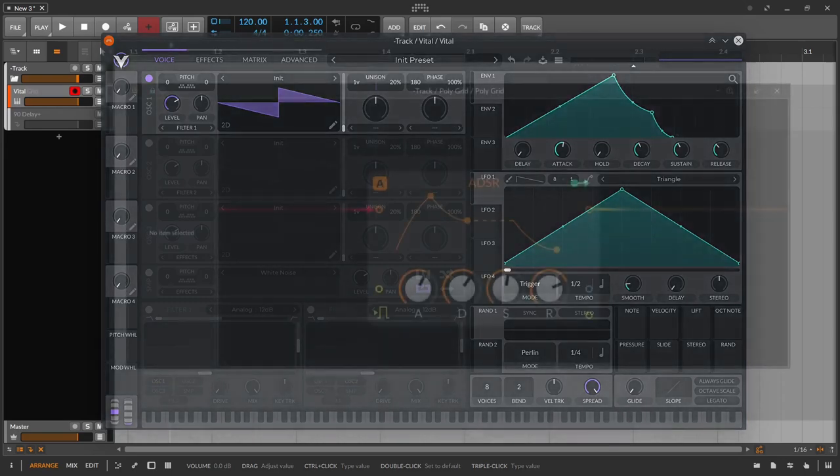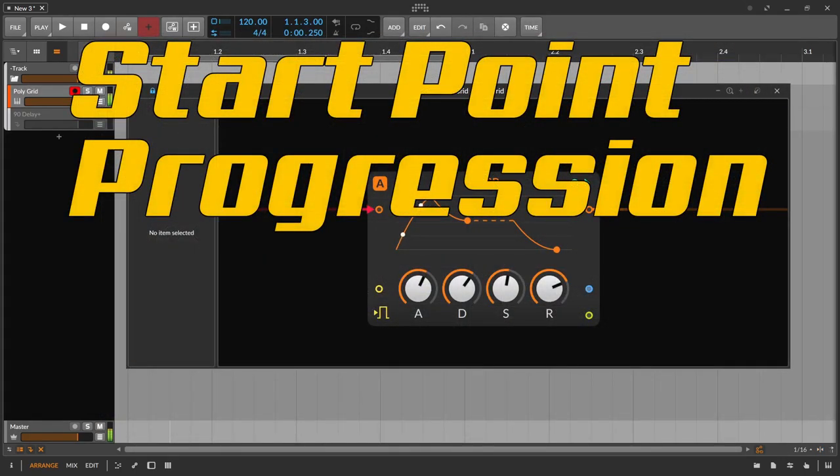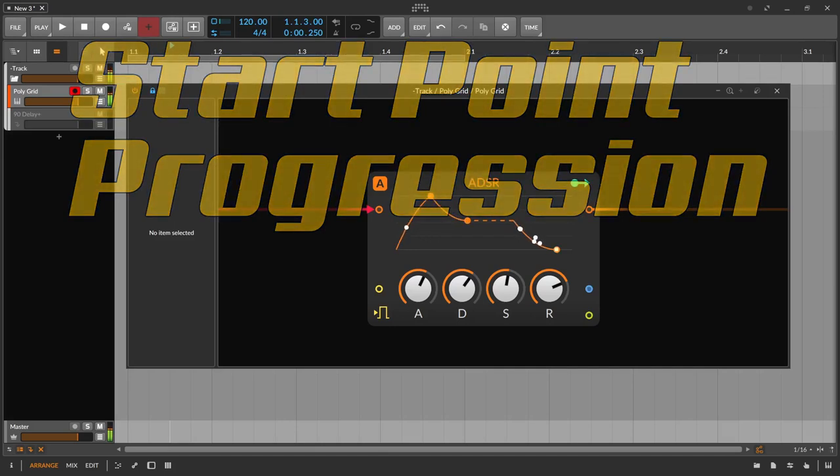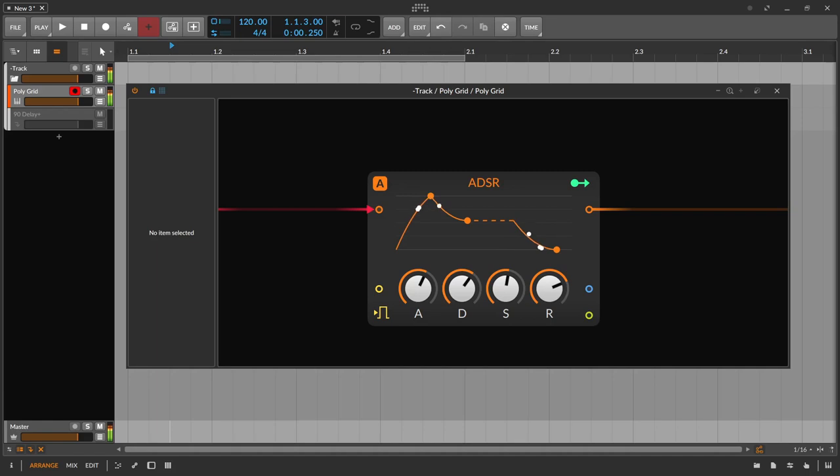The progression of the envelope curve defines how the envelope curve should be integrated. How it should adapt. To the speed of the track, the BPM for example, or does it follow its own speed? Should it be run only once? Should it be repeated, so looped? Or is the envelope divided into a beginning and a part that is repeated?